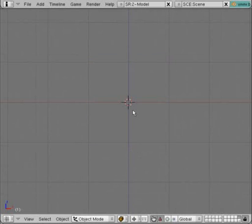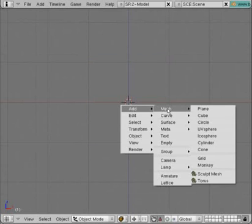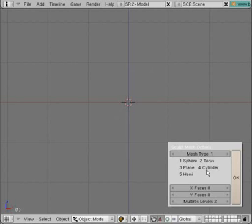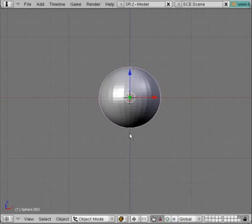Then we hit the space bar, Add, Mesh, Sculpted mesh. Just hit OK, it'll be a sphere. There's our sphere.